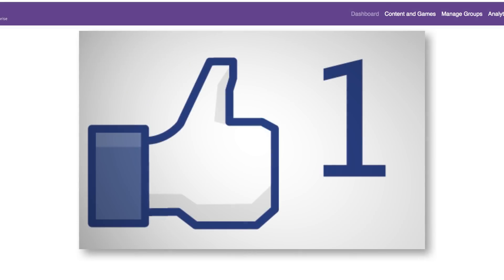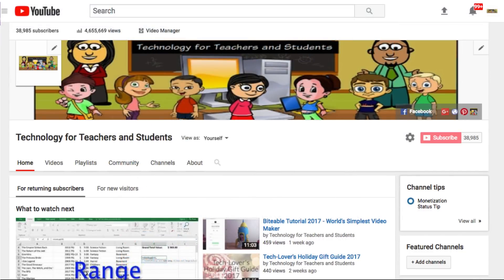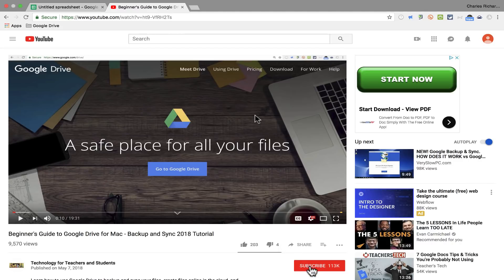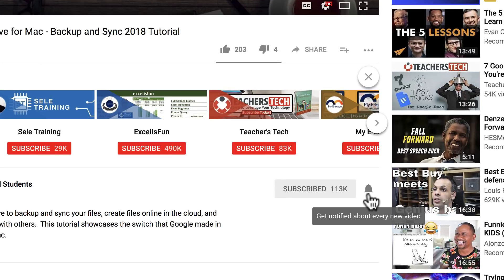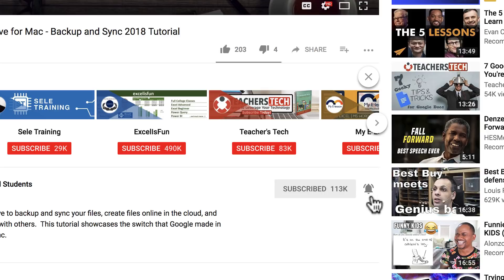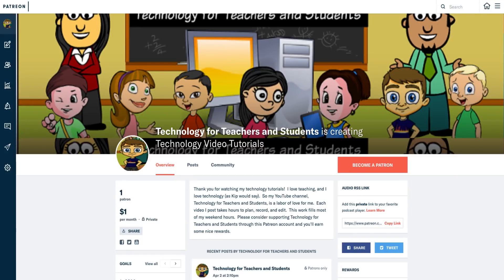I hope you found this video to be helpful. If you did, please click the like button below and consider connecting with me on my social media accounts like Facebook, Pinterest, and Twitter. Definitely subscribe to my YouTube channel for more videos about technology for teachers and students. When you subscribe, click the bell next to the subscribe button so you'll be notified whenever I post another video — at least every Monday. Consider becoming a patron through my Patreon account; you'll find links in the description below.